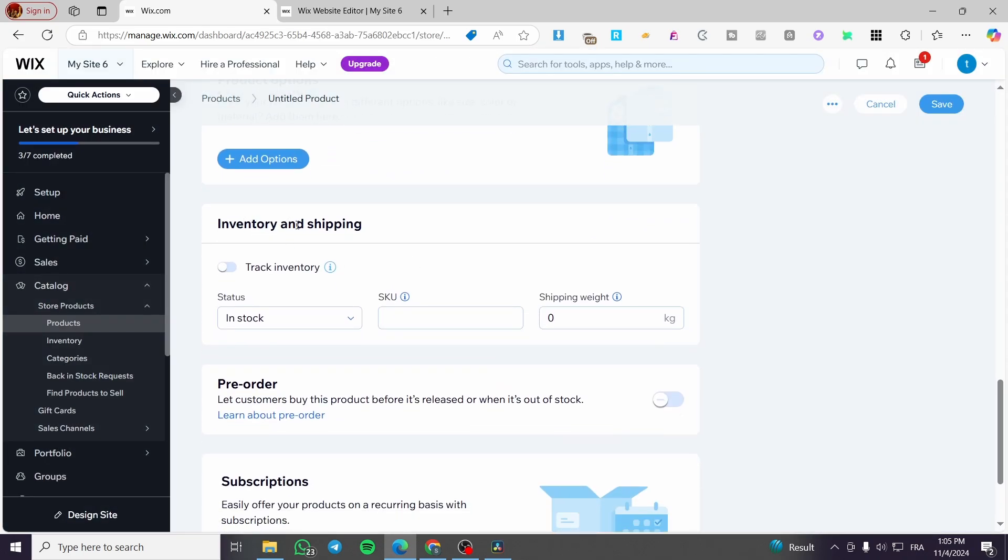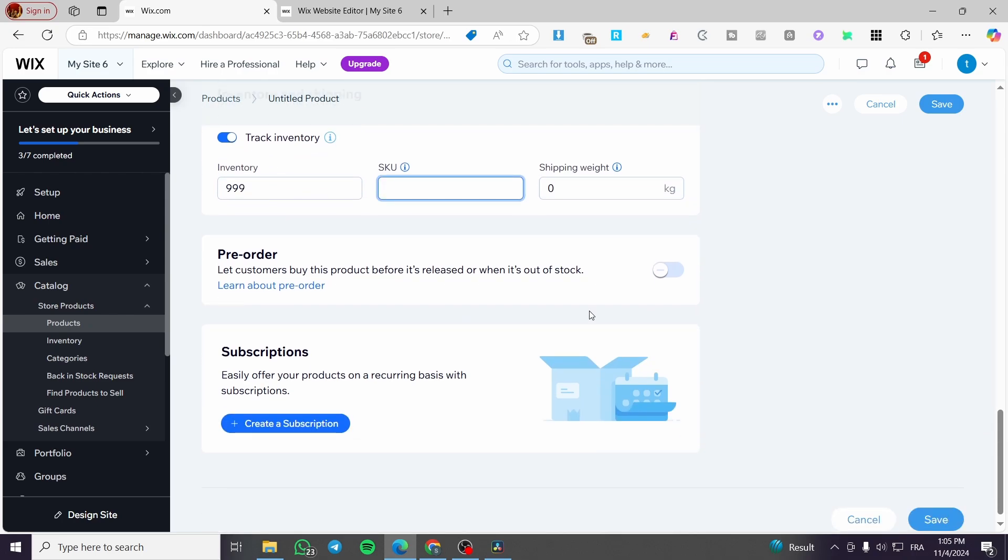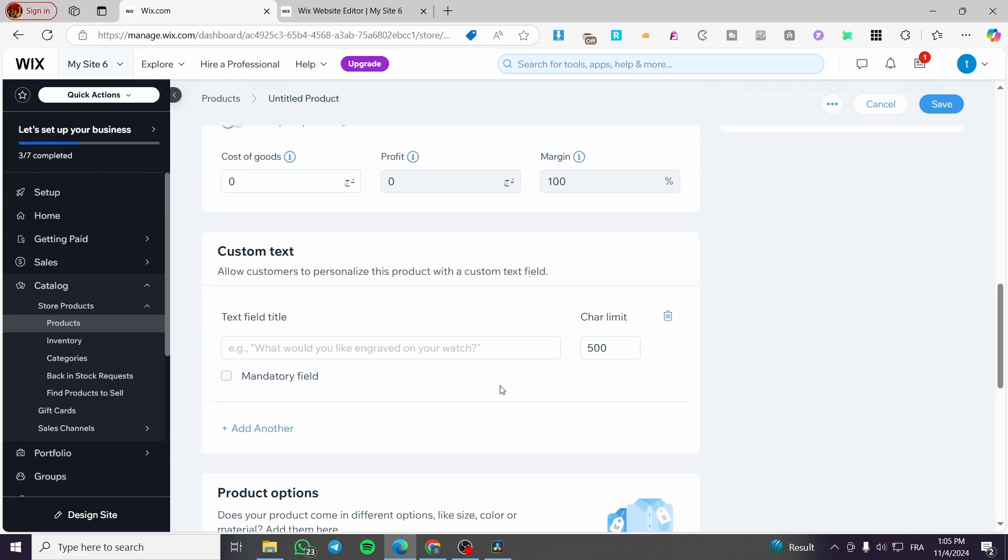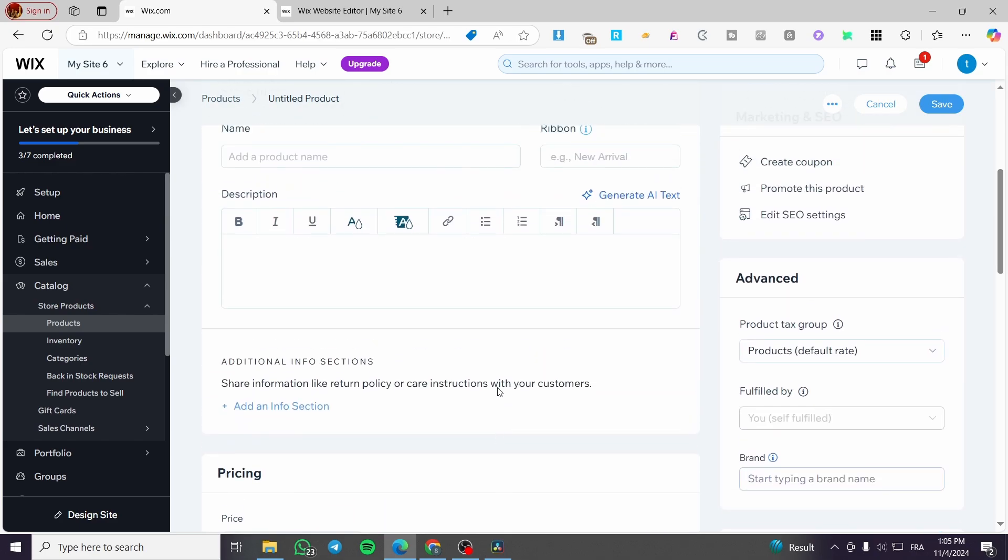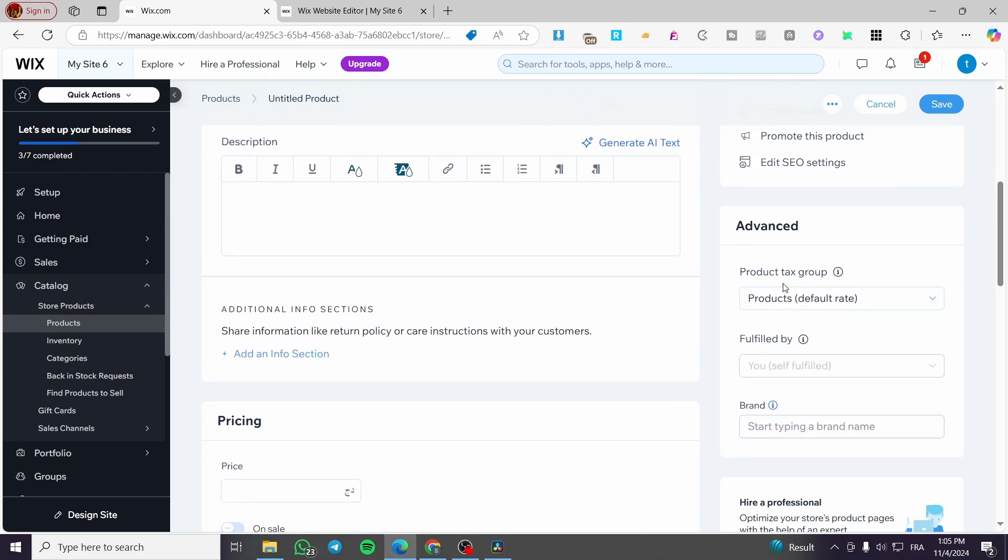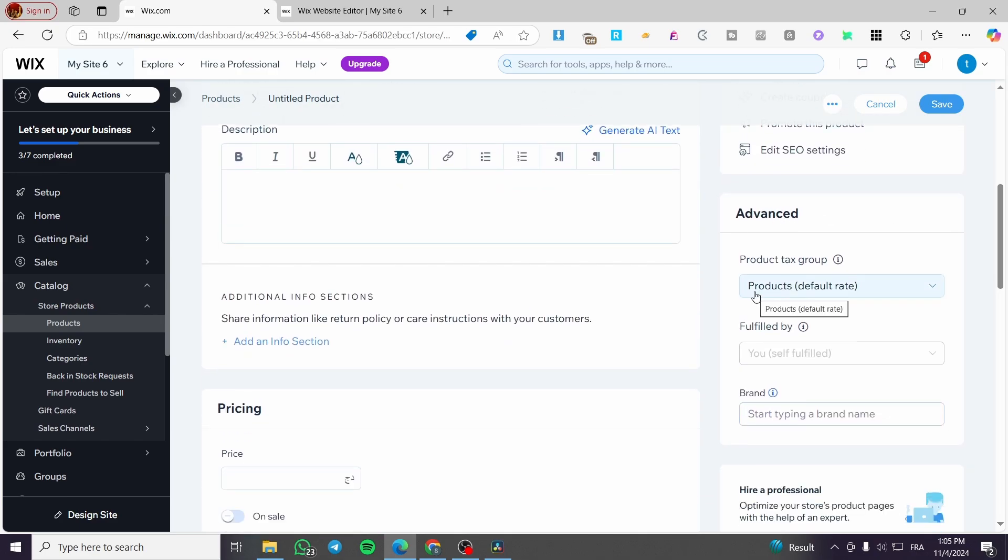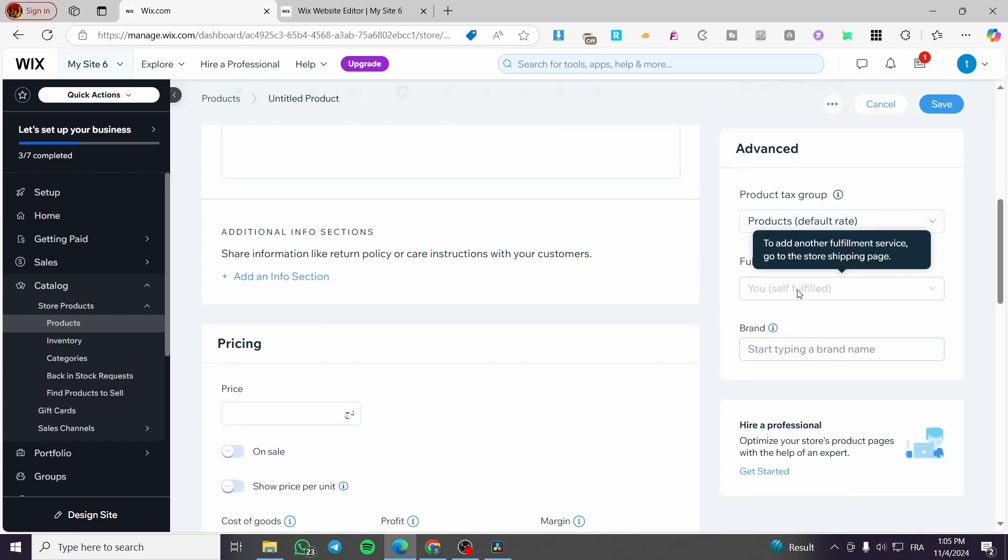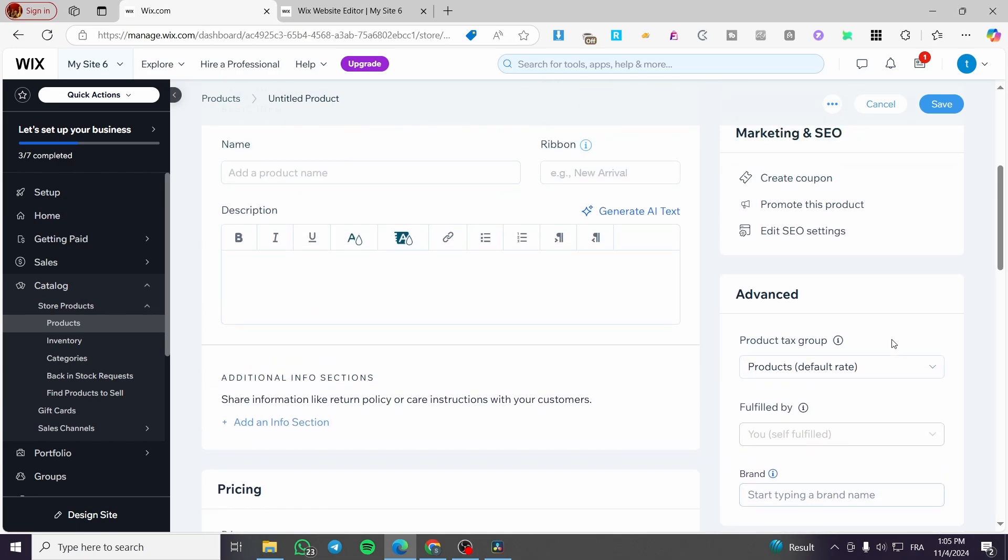Now, for the inventory, you can go ahead and keep track of your inventory by setting it up. Also, you can go ahead and set up a SKU code and a shipping weight. You can enable the pre-ordering process. Also, you can go ahead and create some subscriptions for that specific product. Now for the advanced settings, you can set up here the product tax group, the fulfillment, and the brand name.